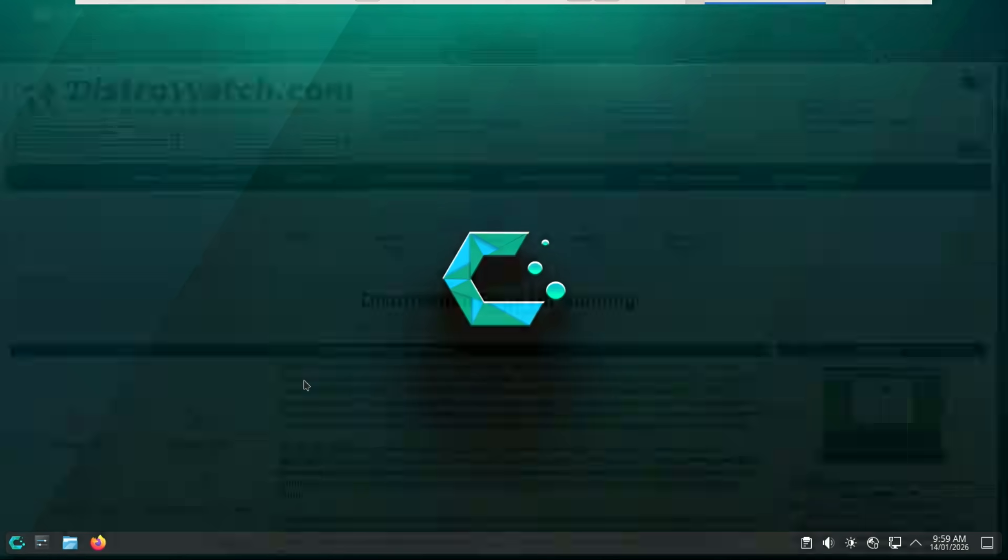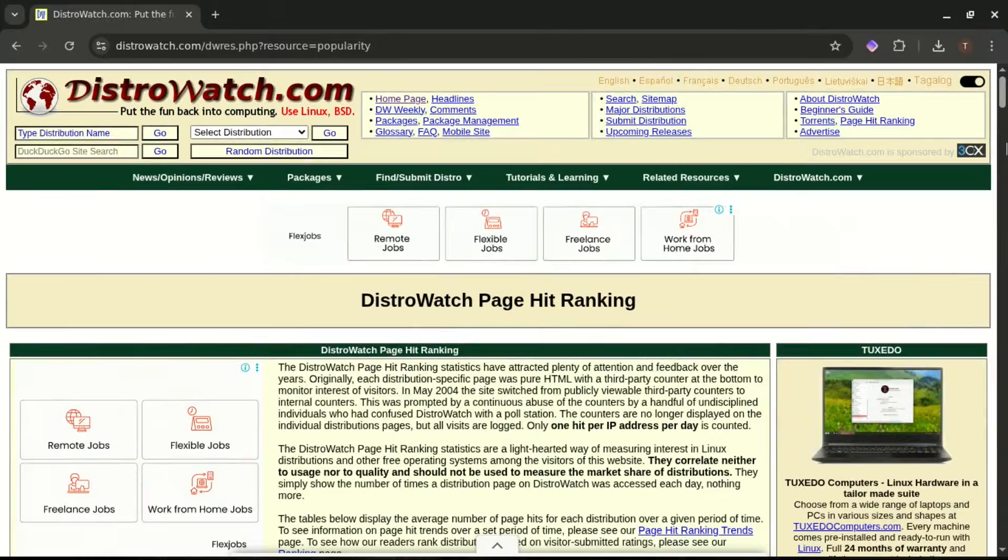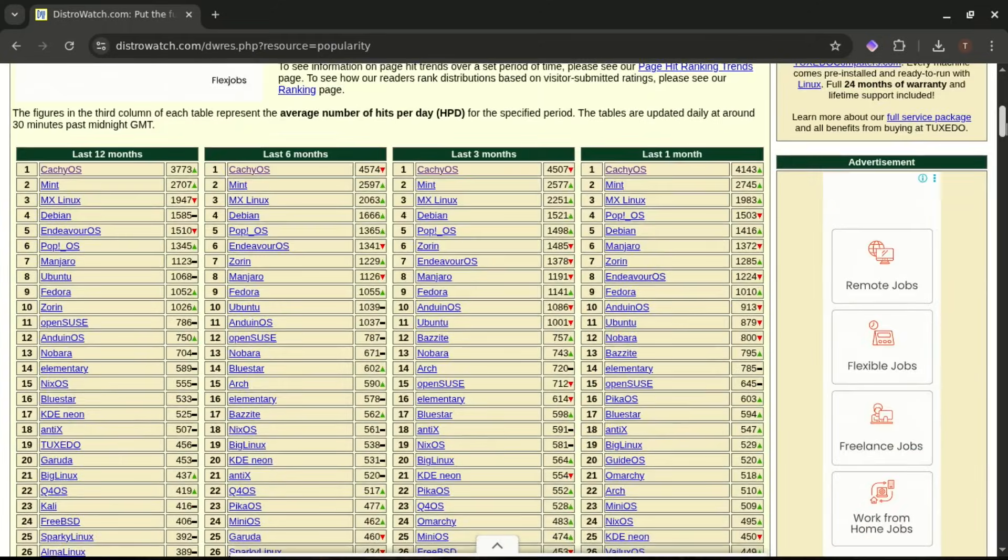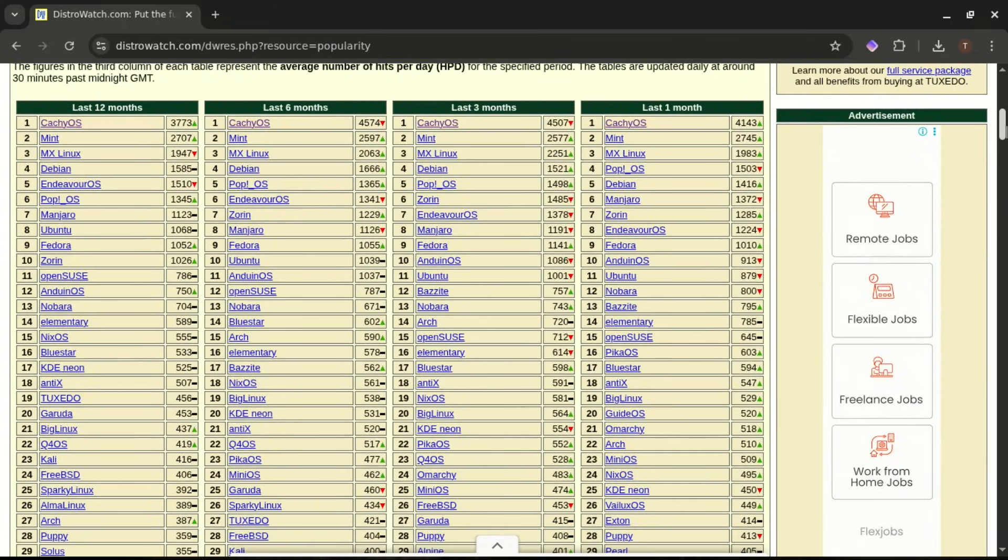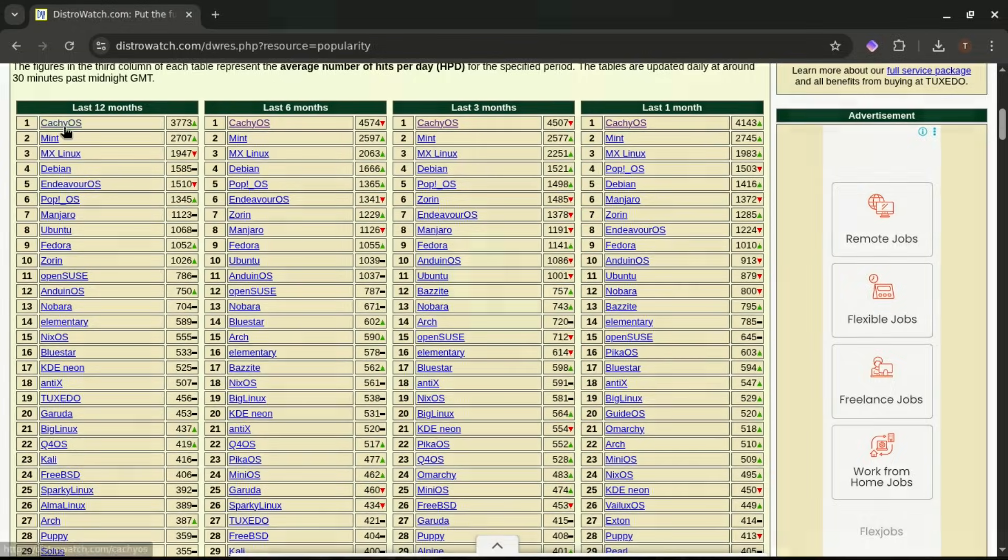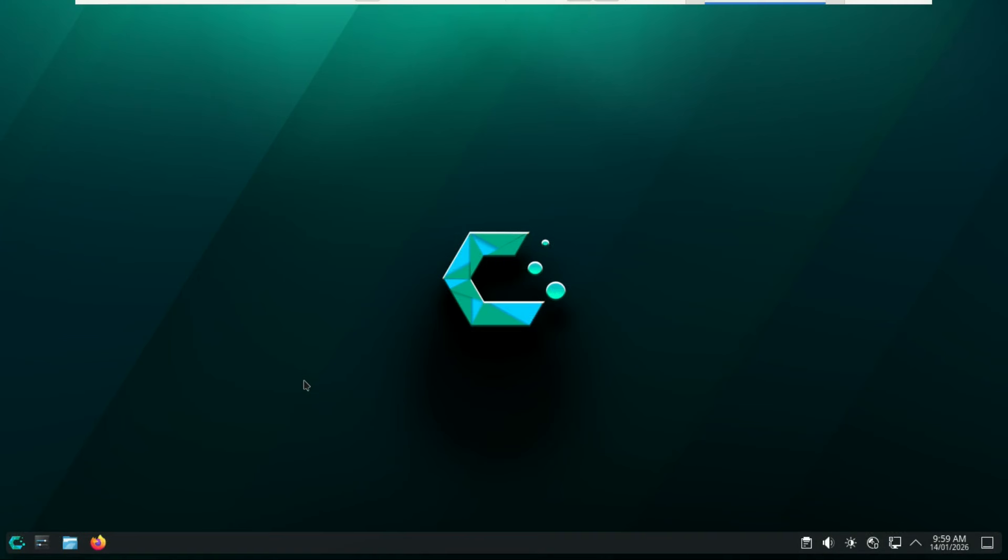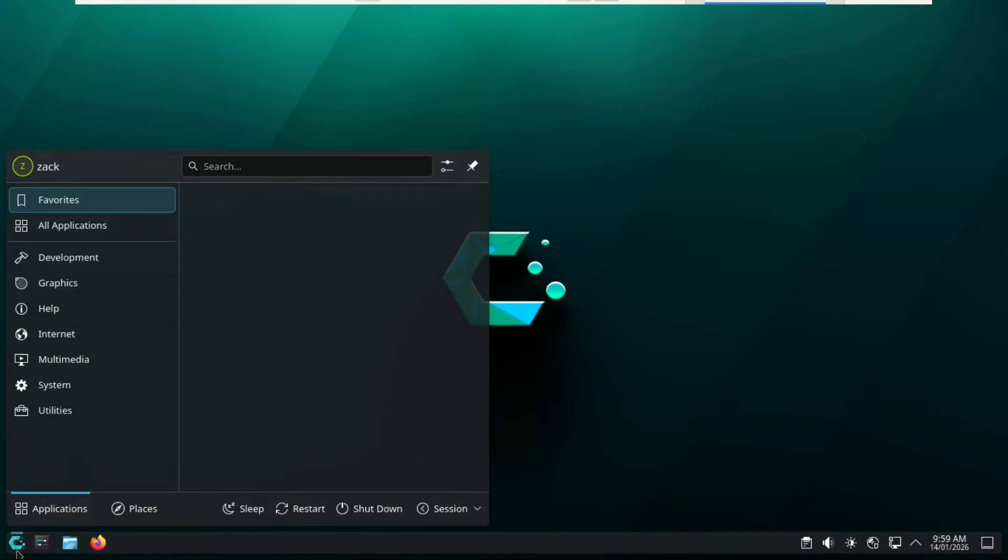So this Linux distro has been sitting at number one on DistroWatch. Gamers are hyping it. Arch users are praising it. Yeah, but the real question is, can CachyOS actually be used as a daily driver, and is it really that good for gaming? Let's find out.